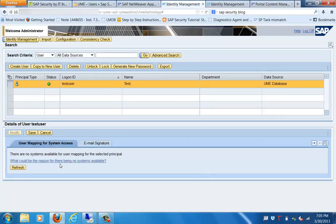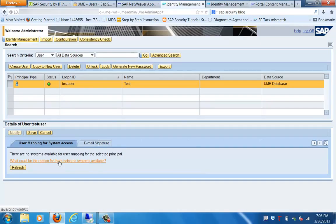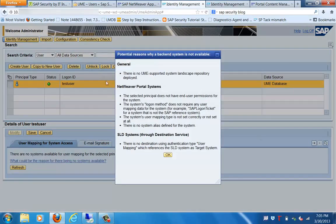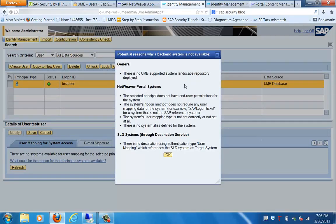Basically, in case we are using a backend system for managing this, there will be information about the backend system. It is showing that there is no UME supported landscape deployed.